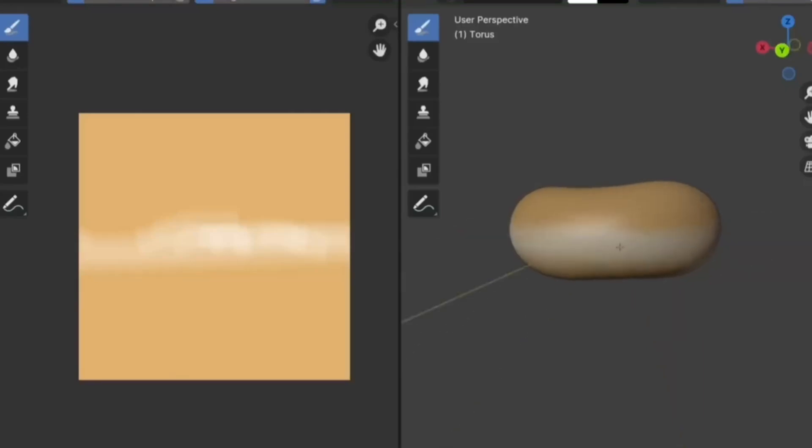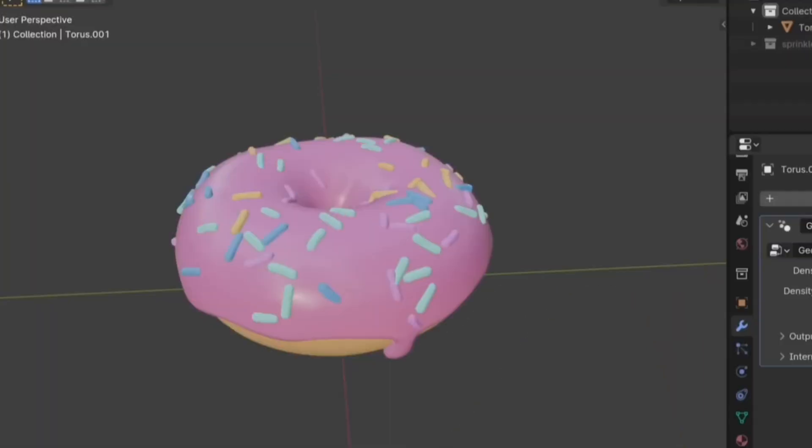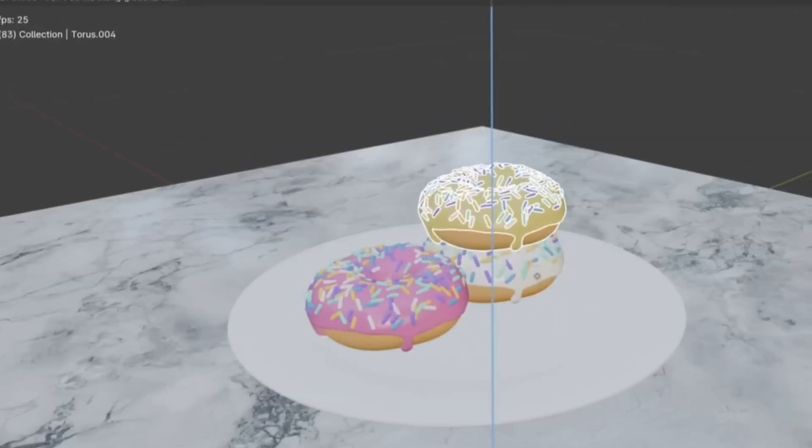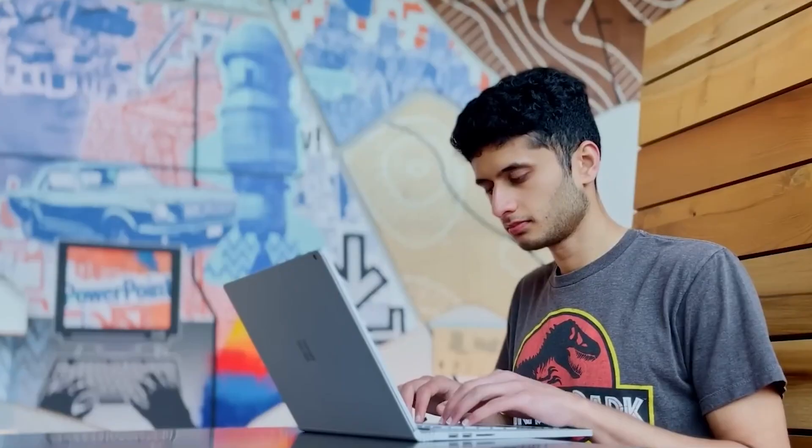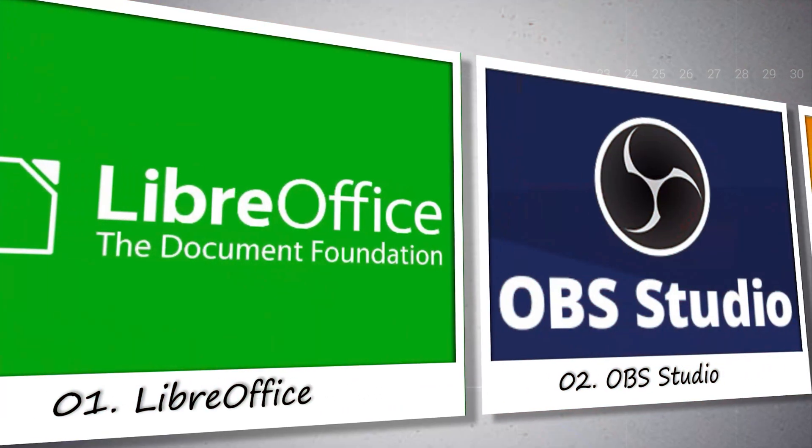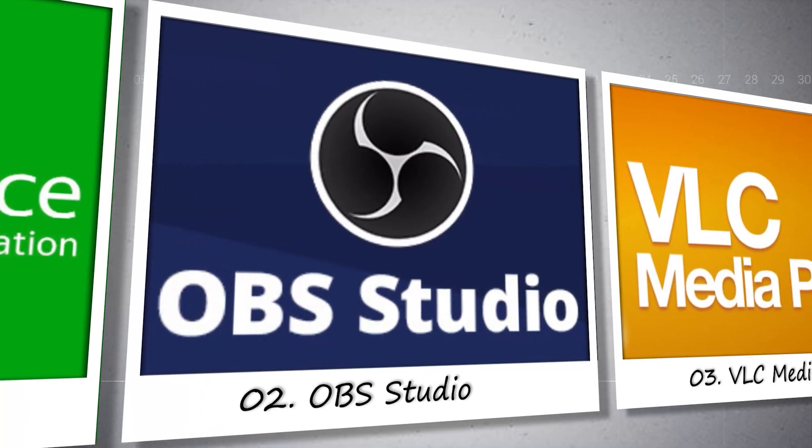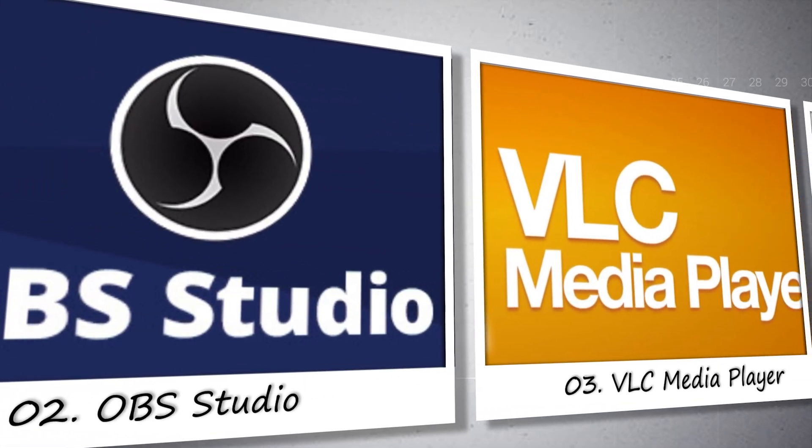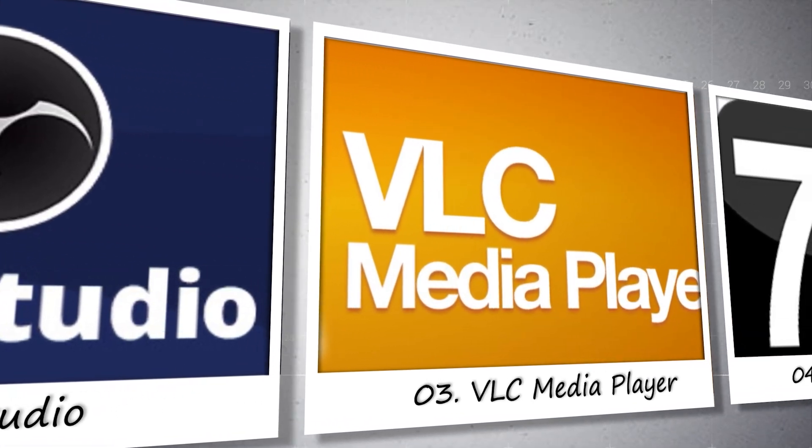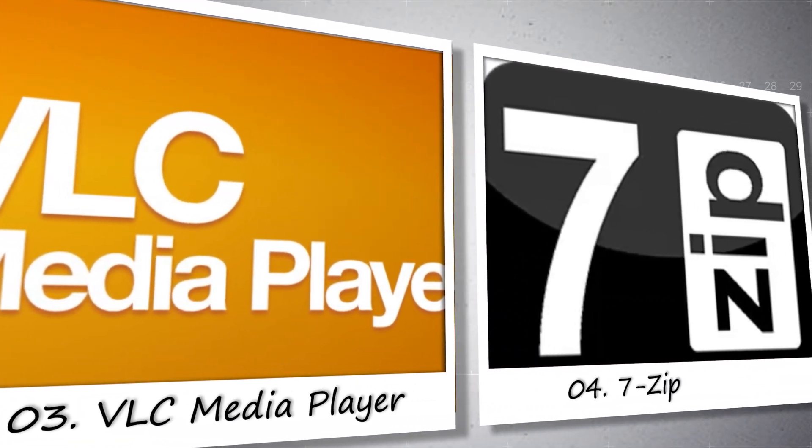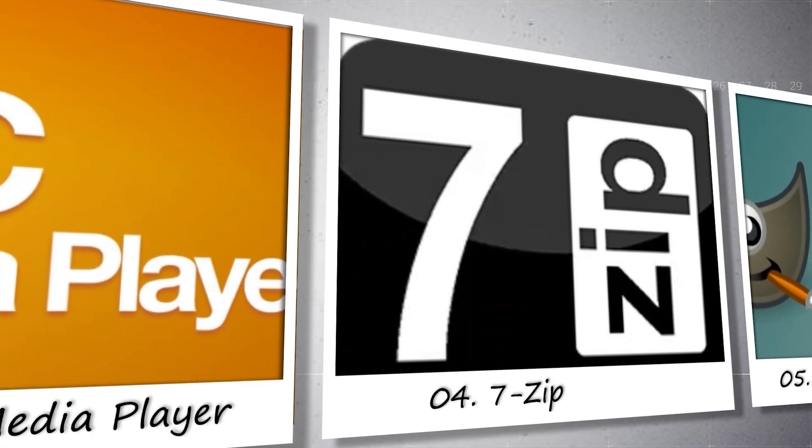Hey everyone, if you've ever wondered why people still pay big bucks for software when excellent free options are available, this one's for you. Today I'm sharing my top 5 free software programs that honestly beat expensive alternatives every single time. Let's get right into it.